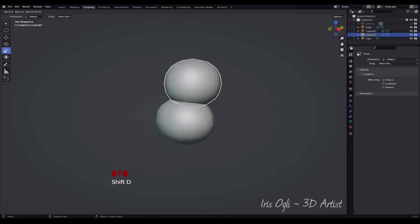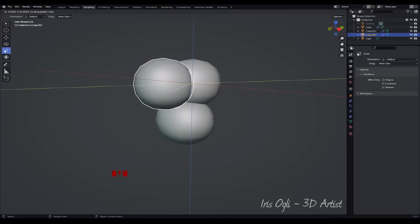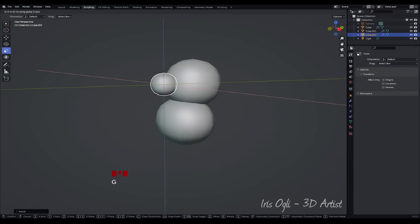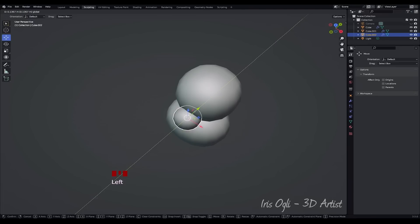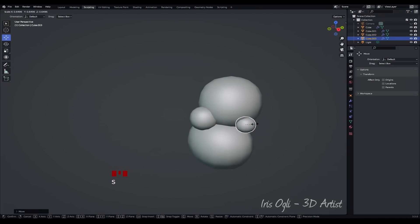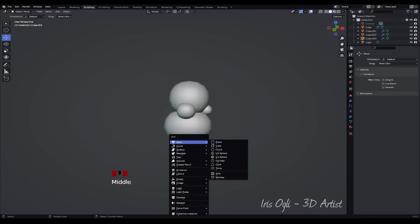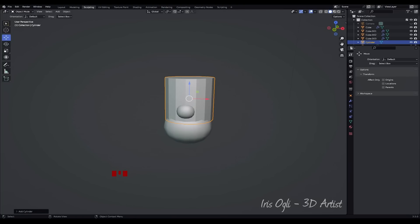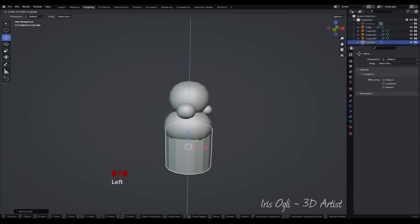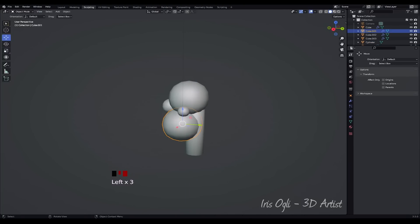Press Shift plus D to duplicate the cube. Move and scale the cube to position it in the nose area. Duplicate another cube for the ear by pressing Shift plus D. Press Shift plus A to add a cylinder. Move the cylinder to the appropriate position for the character's neck.